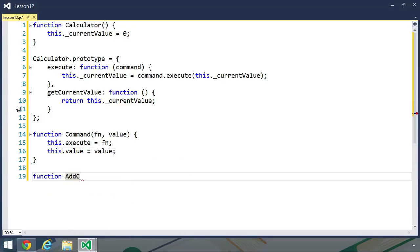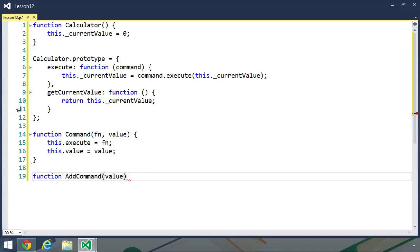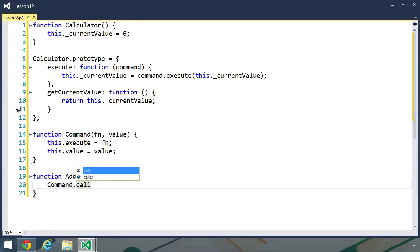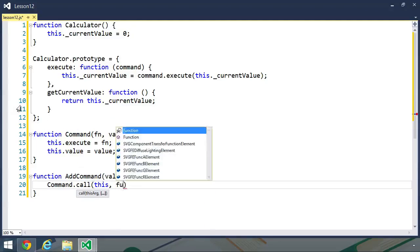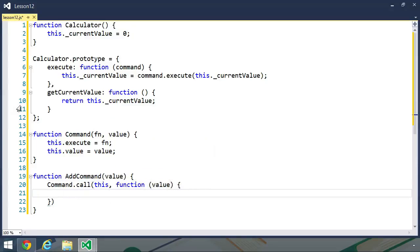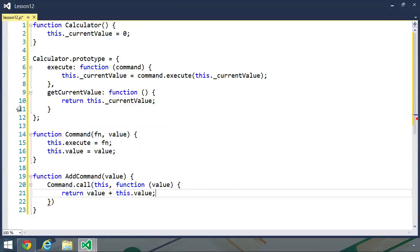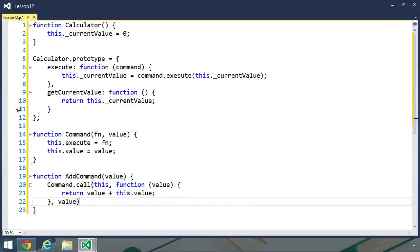By using this base command, we can then create an add command for adding numbers together. All we need here is the value that we want to add to our current value in the calculator. Inside of this constructor, we are going to call the command function with the call method, passing in 'this'. We need a function to perform the addition, so we will pass an anonymous function that returns value plus this.value. And then we need to pass the third argument to the call method, which is the value.